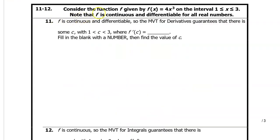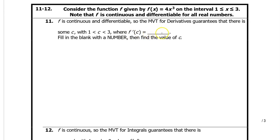For numbers 11 and 12, consider function f given by f of x equals 4x cubed on the interval from 1 to 3. Note that f is continuous and differentiable for all real numbers. For number 11, f is continuous and differentiable, so the mean value theorem for derivatives guarantees that there is some c with c between 1 and 3, where f prime is equal to what? Fill in the blank with a number, then find the value of c.